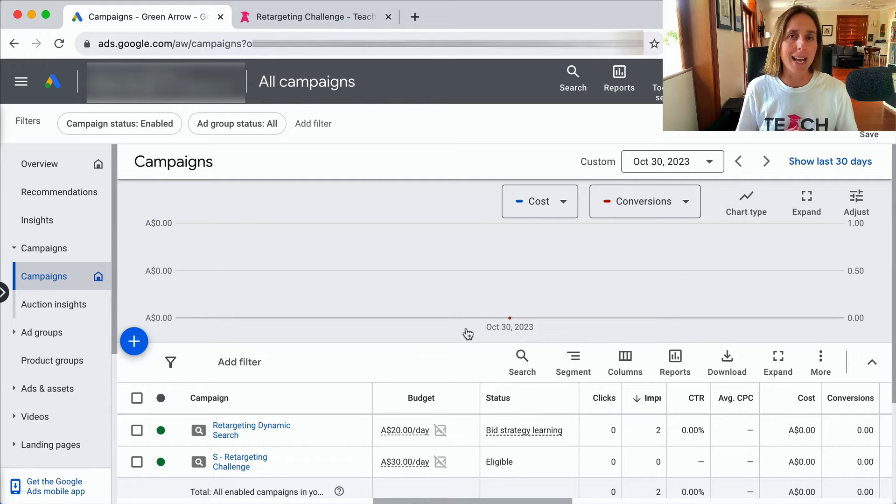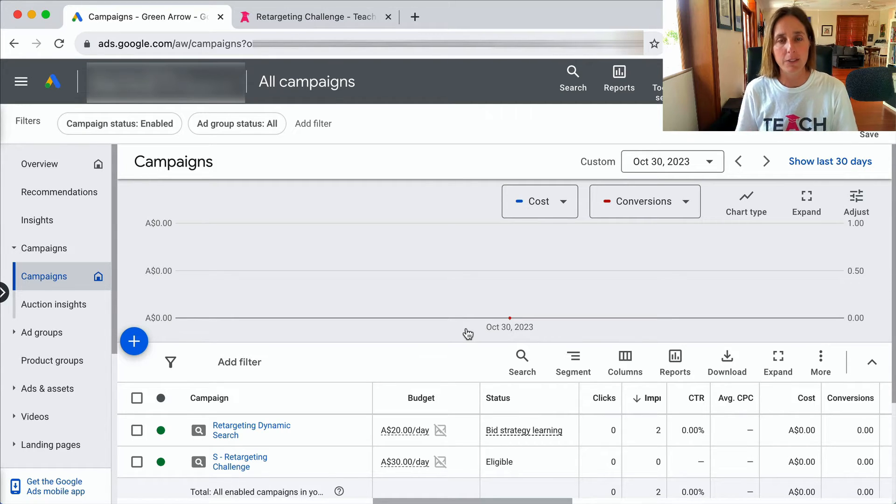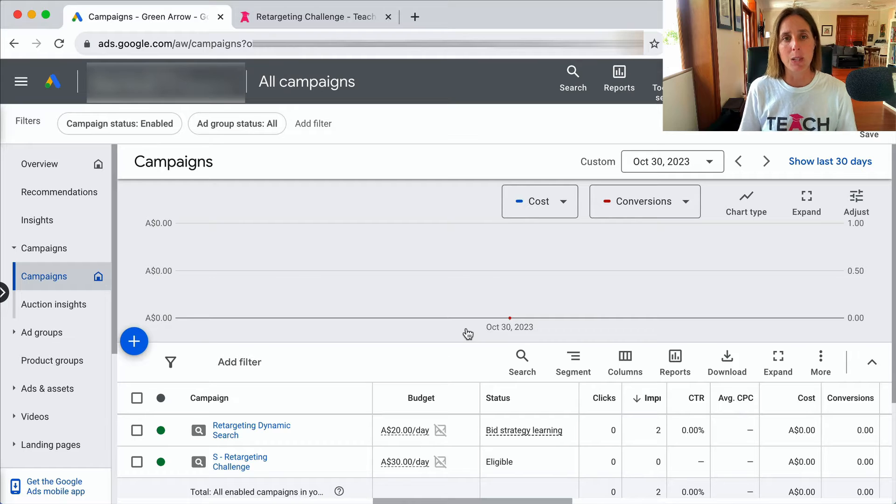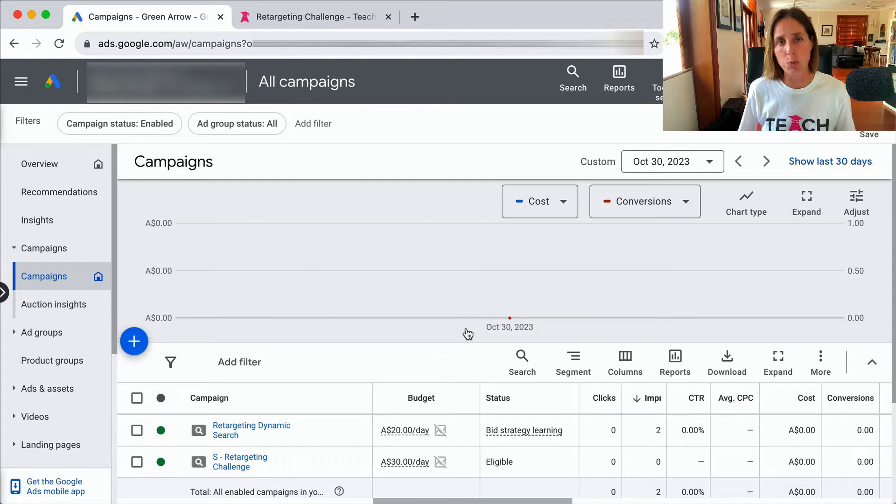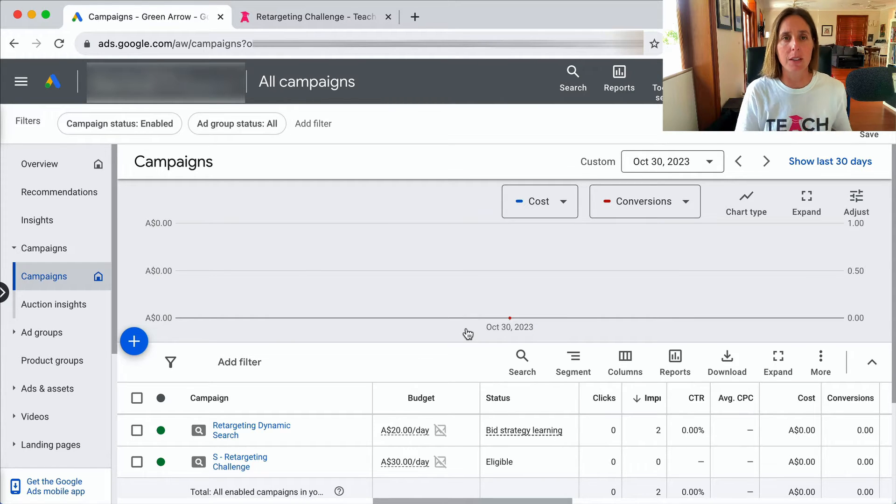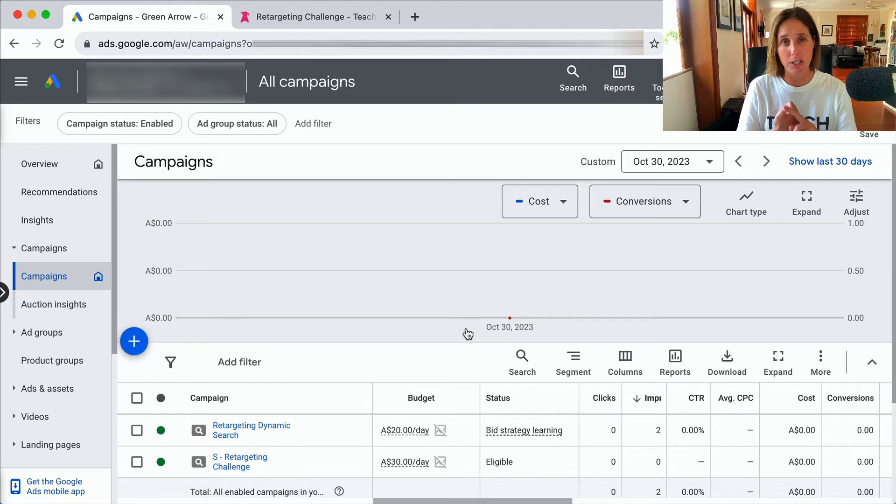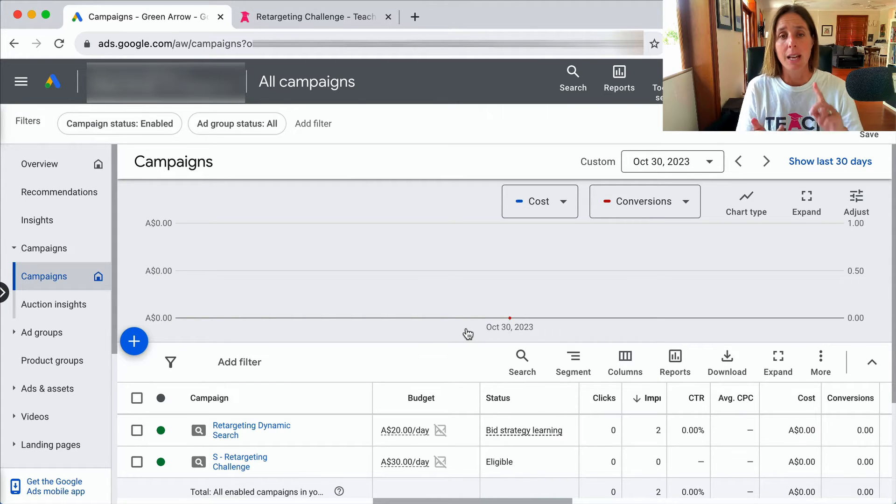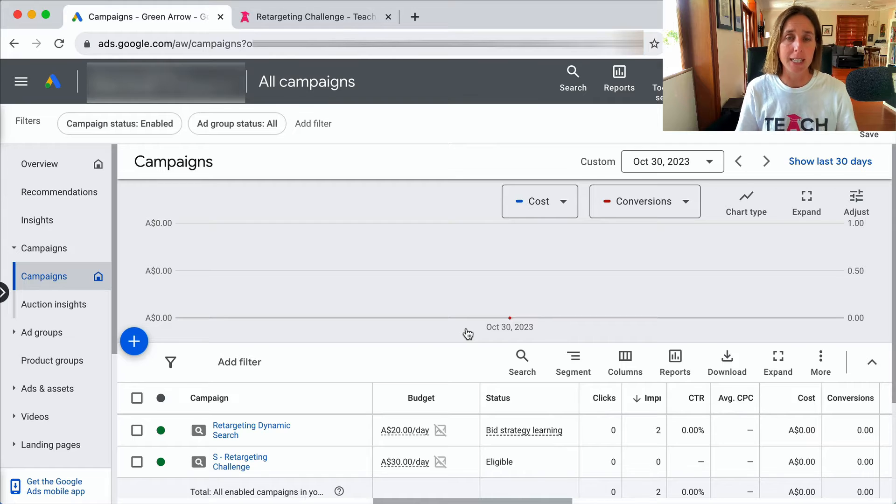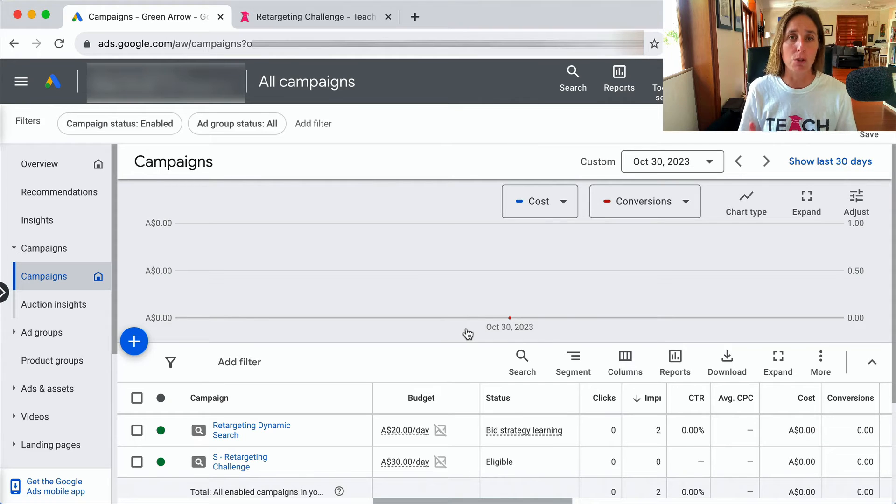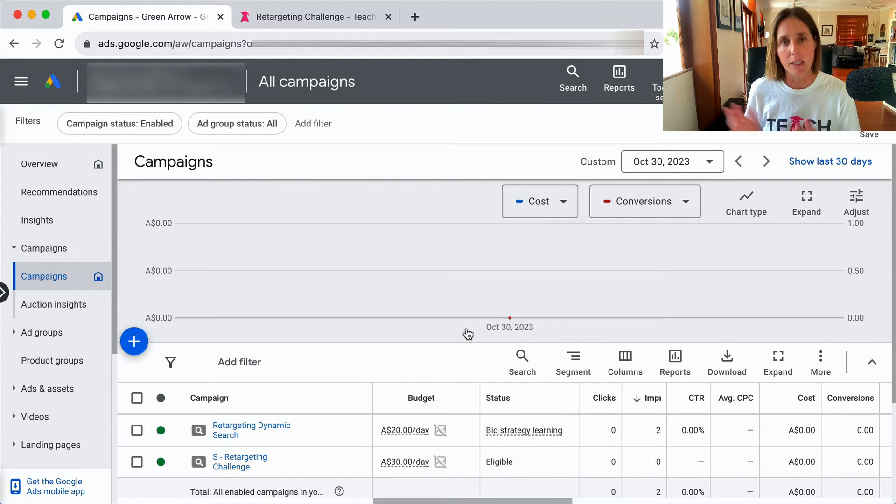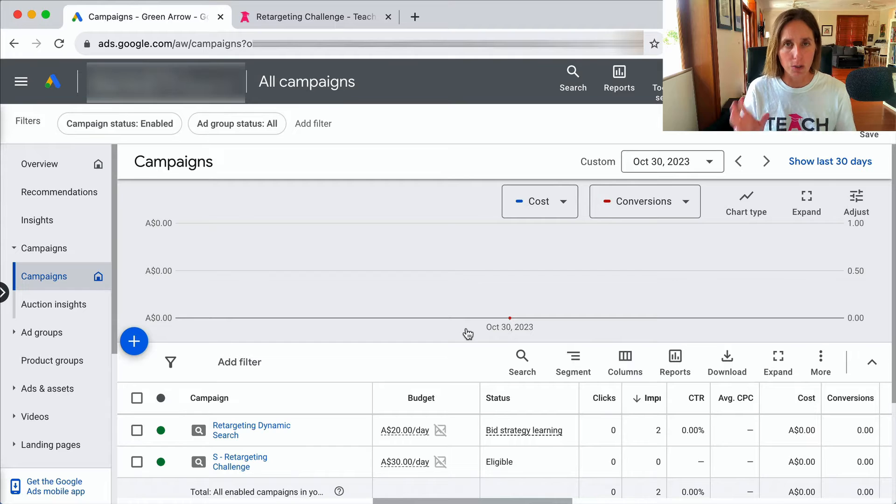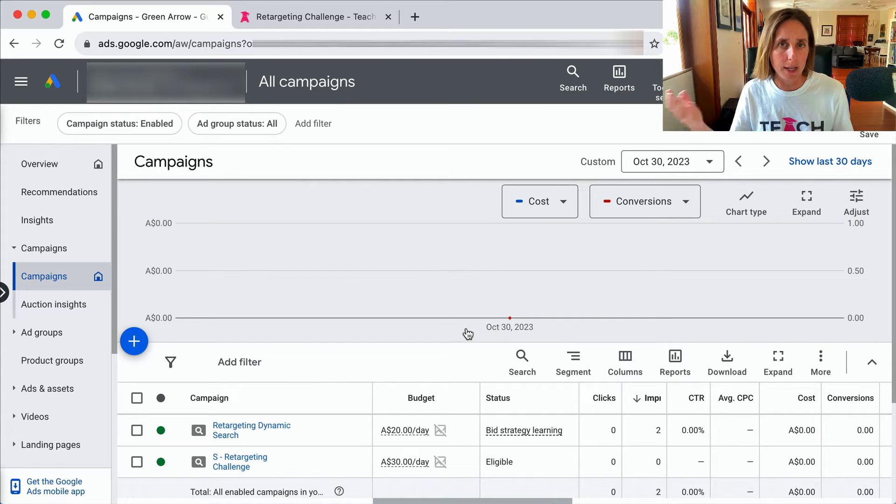You might be wondering how to get out of the learning phase. Well how long it takes one person to get out versus others depends really on the function of how much traffic you're buying, but most importantly how much conversion data is going through your account, particularly if you're doing one of the conversion optimized bid strategies.